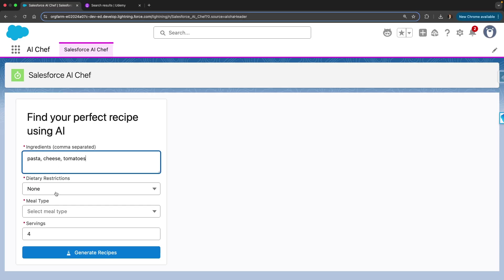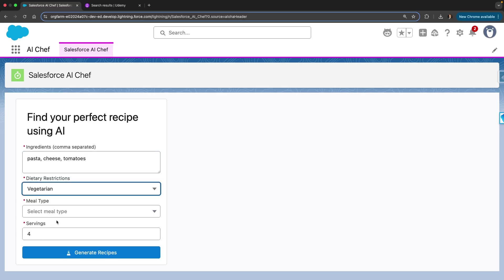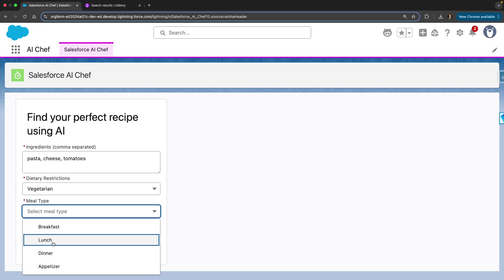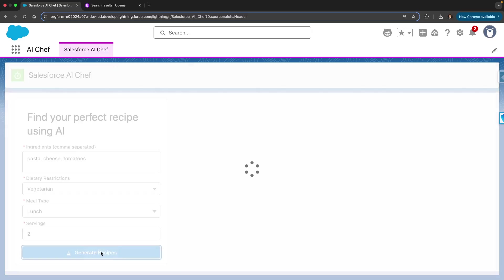The next option is dietary restriction. I'll say I am vegetarian. Then I'll select the meal type—I'm going to have this during lunch—and I'll say the servings are two. Once I hit this generate recipes button, the AI will generate three recipes for me.